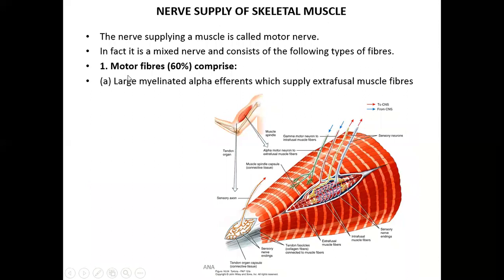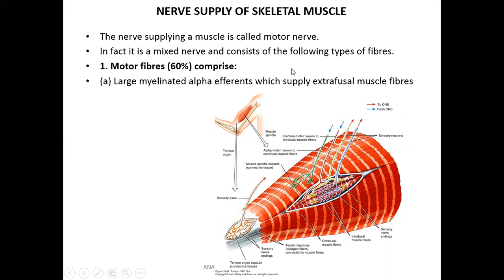Regarding the nerve supply of skeletal muscles, motor fibers contribute about 60%. The nerve supplying a muscle is called a motor nerve, which is part of the spinal nerve. The spinal nerve is formed by the anterior root and the posterior root. The anterior root carries the motor component, arising from the anterior horn of the spinal cord, while the posterior root comes from the posterior horn and is sensory in function.